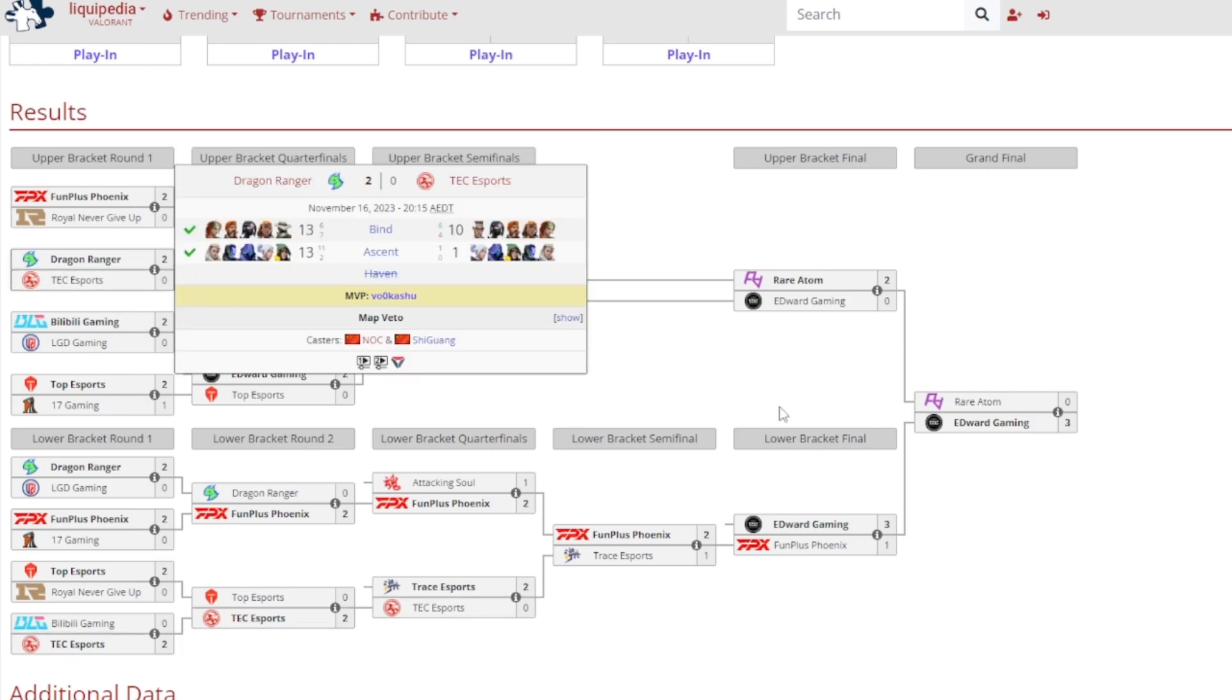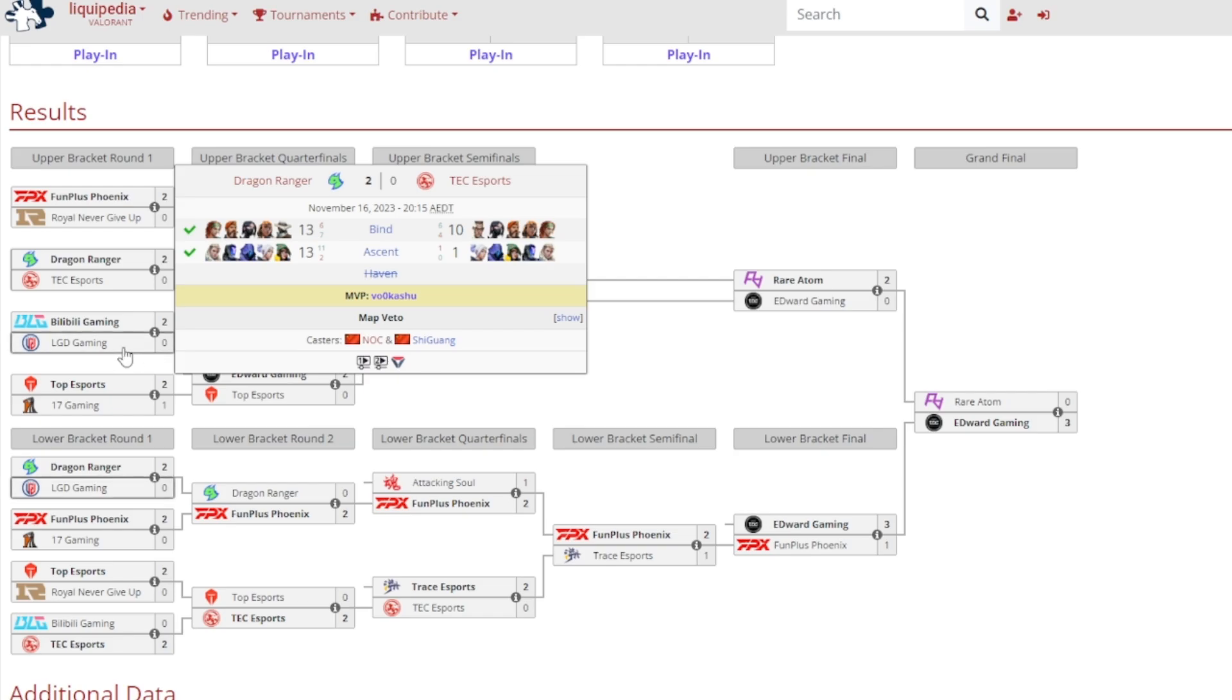Dragon Ranger had a very decent tournament. It was first a very close game against TSC on Bind, 13-10, but then they absolutely destroyed them 13-1 on Ascent, and it was Vokashu gained MVP, the Russian player for Dragon Ranger.